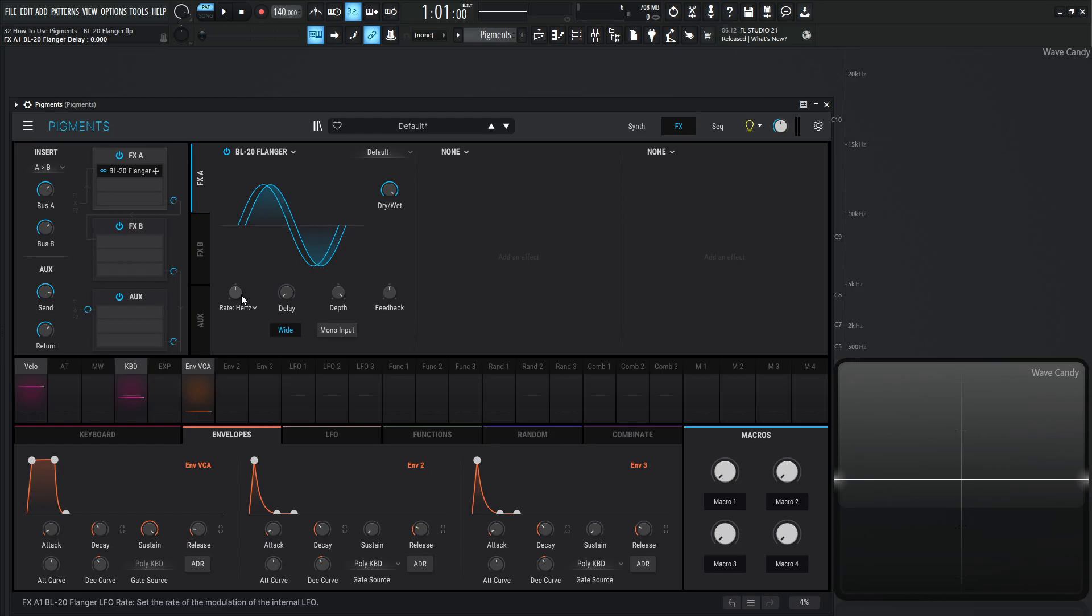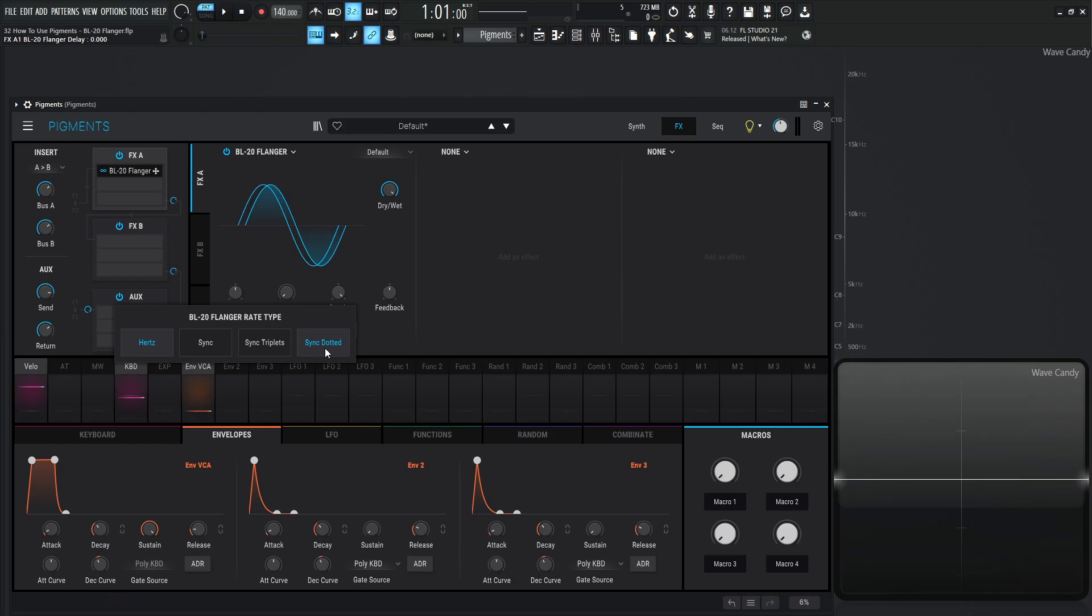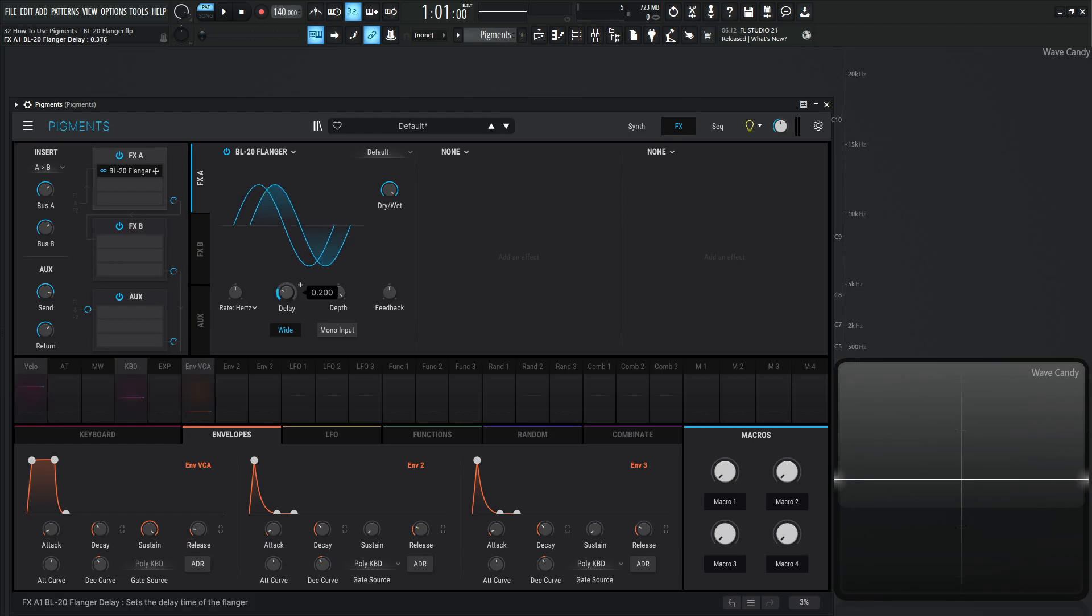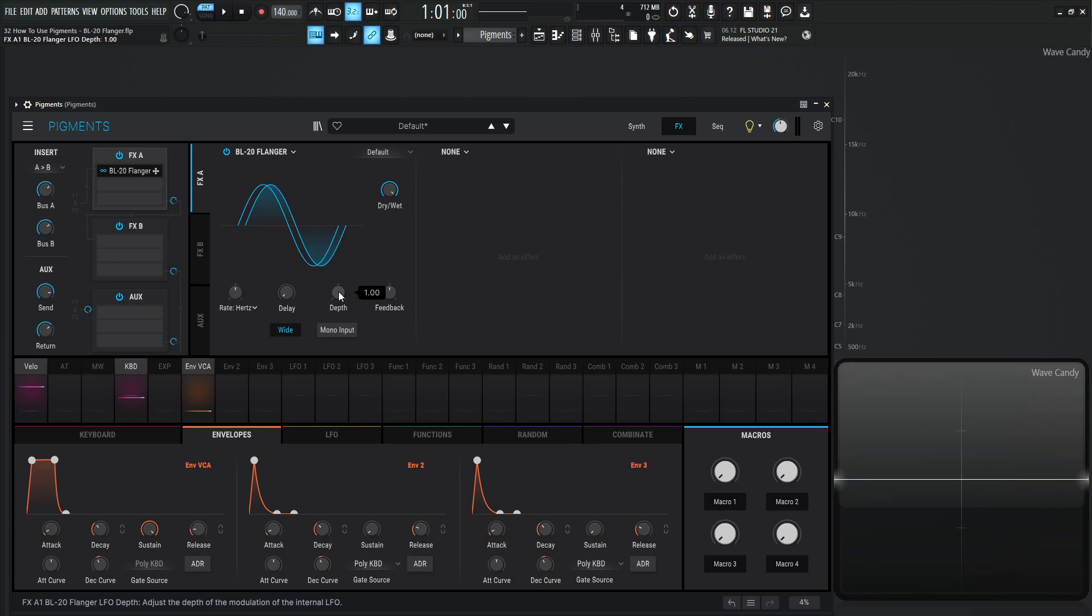And then over here we have our LFO, which is going to be modulating the delay time. So we have rate in hertz, sync, sync triplets, and sync dotted. You can just do it by hertz if you'd like to, or you can sync it up to your tempo if you so desire. Now we have our delay time, and then our depth is basically controlling the depth of that LFO that's modulating the delay line. A little while to wrap your head around, but hopefully that makes sense.